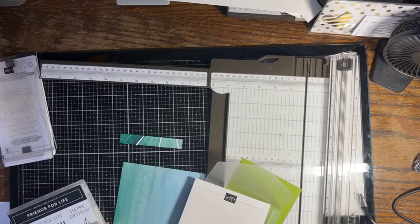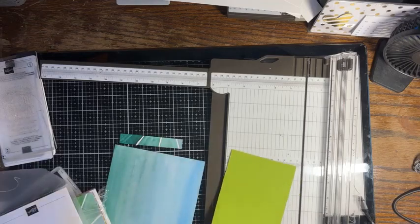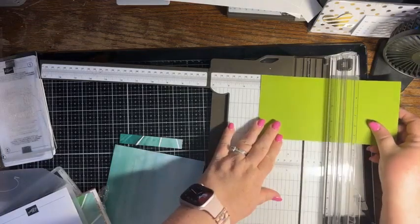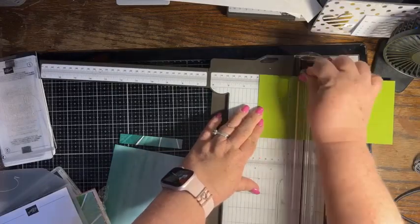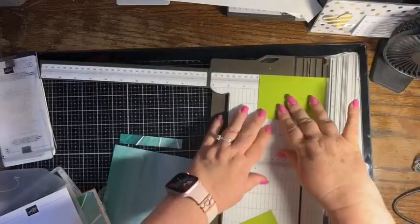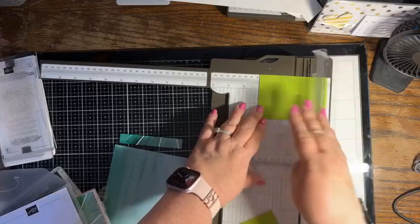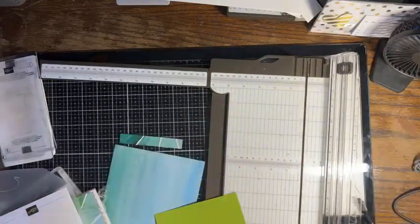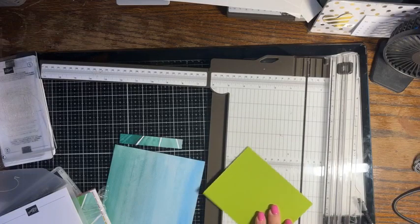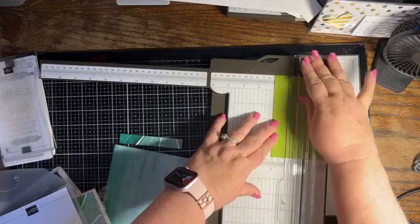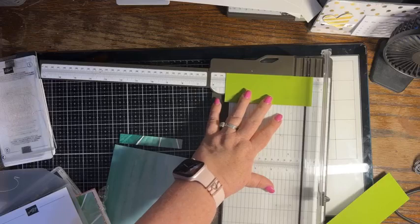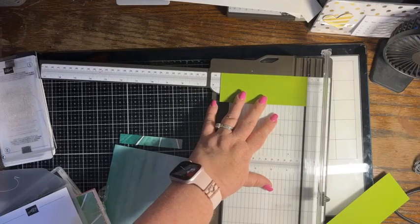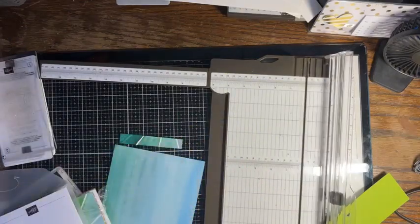And then I also want to cut a piece of the Granny Apple Green that is three by three. And then I also want another piece that is two inches by five and a half inches.